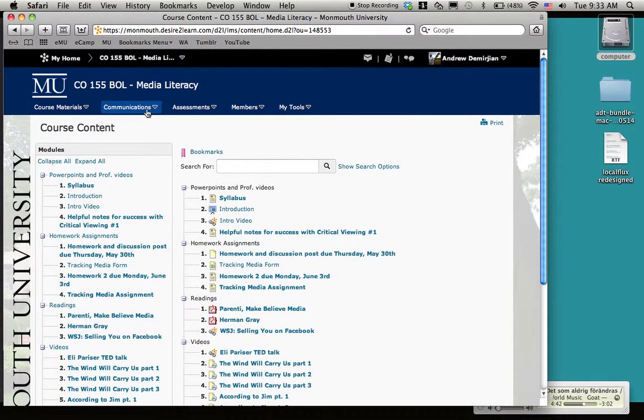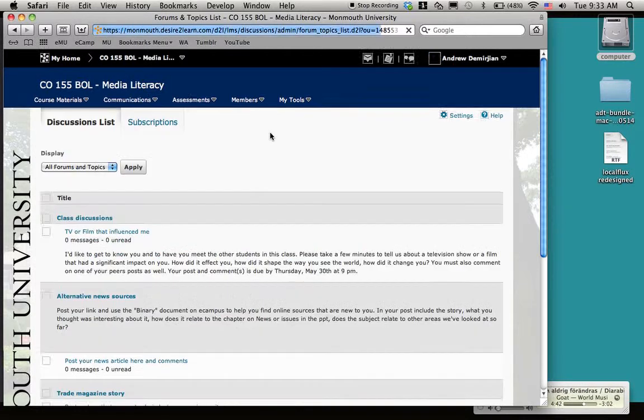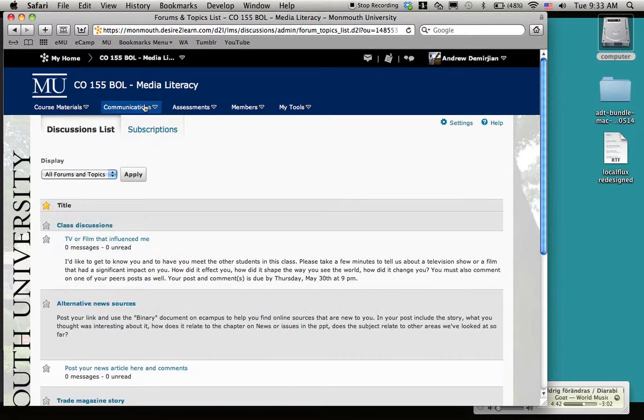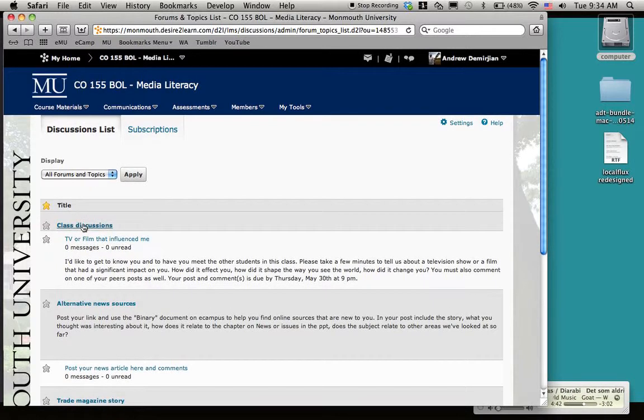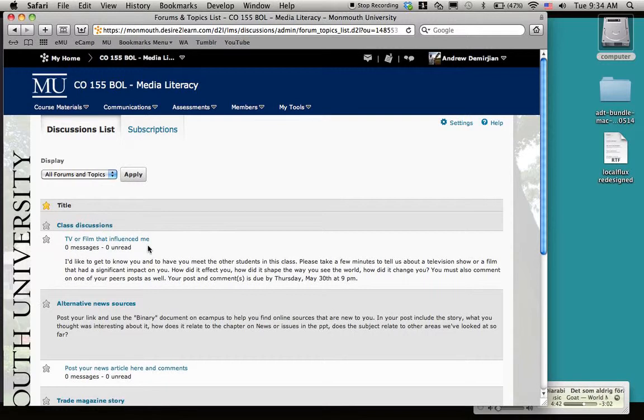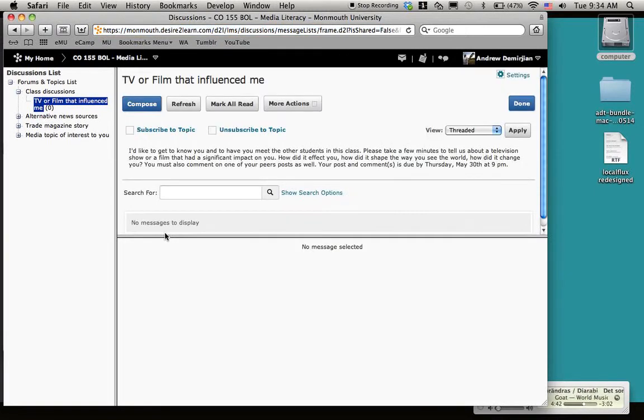Another important aspect of the homework that's due for Thursday is if you just go under Communication and then Discussions, that's where we are here. Class Discussions - I want to get to know you guys a little bit and what you're interested in. I want you to post here about a television show or film that's really had a dramatic impact on your life.